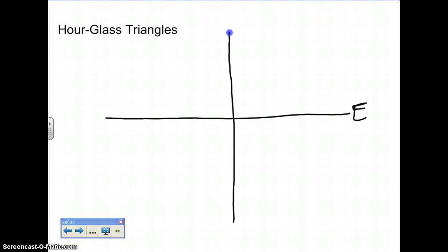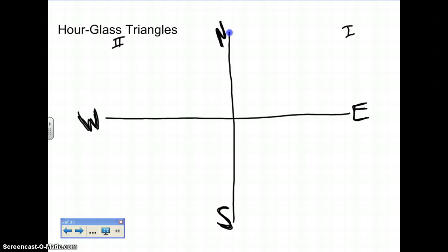We're still going to be moving either towards the east, north, west, or south — quadrants 1, 2, 3, 4 respectively. For hourglass triangles, the ultimate goal is that you develop an hourglass, because now you're going to move either north or south first, whereas with bow tie triangles you moved west or east first.